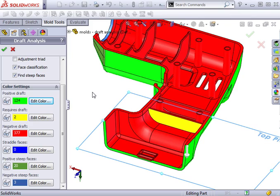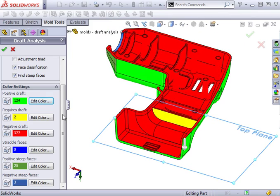This part does not have what are called straddle faces. Straddle faces are those that have both negative and positive draft. We'll take a look at an example of a straddle face in a moment.